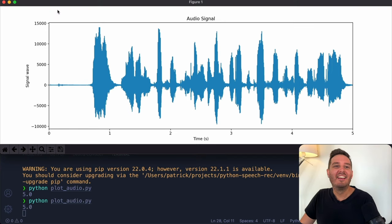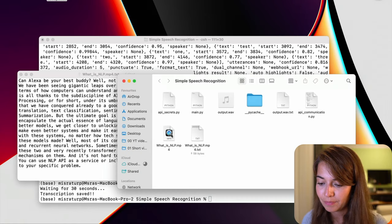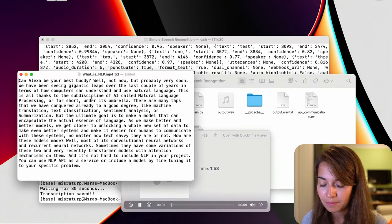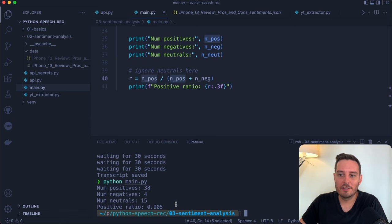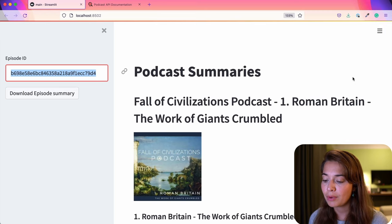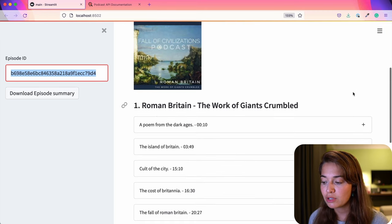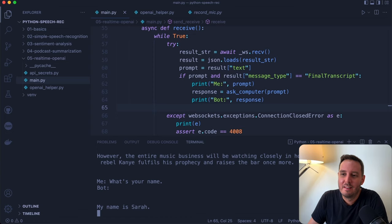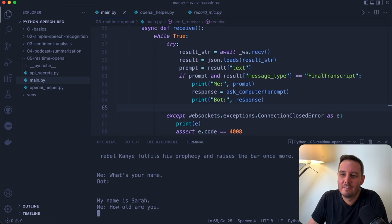Here are the five projects you'll build in this course. In the first project, you'll learn how to capture audio from a microphone and save it as a wave file. In the second, you'll do speech recognition on that audio using AssemblyAI's API. The third project covers sentiment analysis on iPhone reviews from YouTube. The fourth project summarizes podcasts found online and builds a web app to display the results. The final project combines speech recognition with OpenAI's API to build a question-answering app.